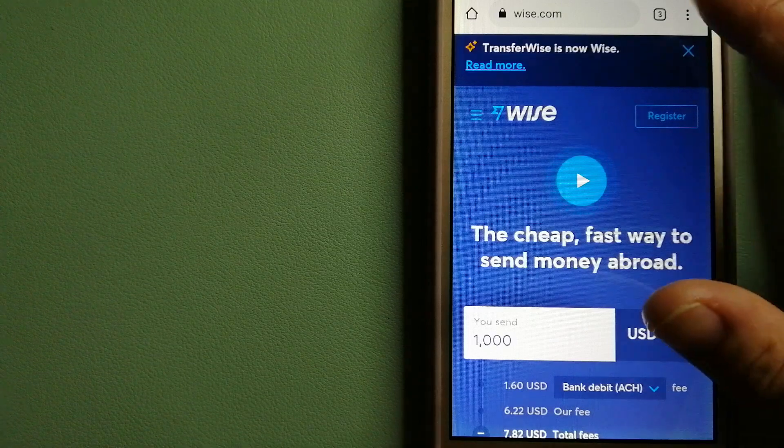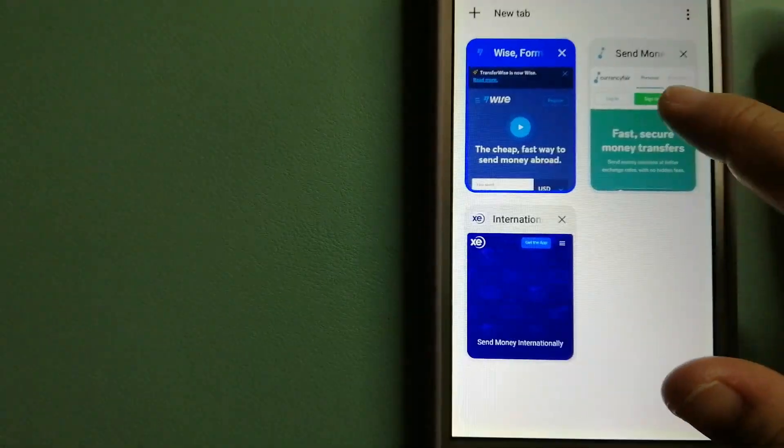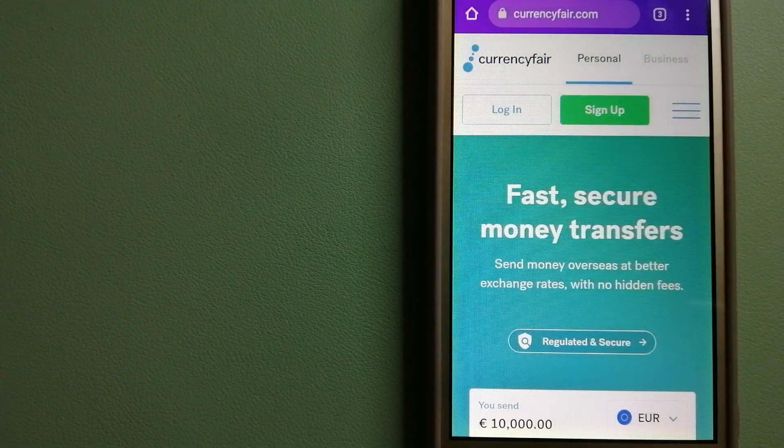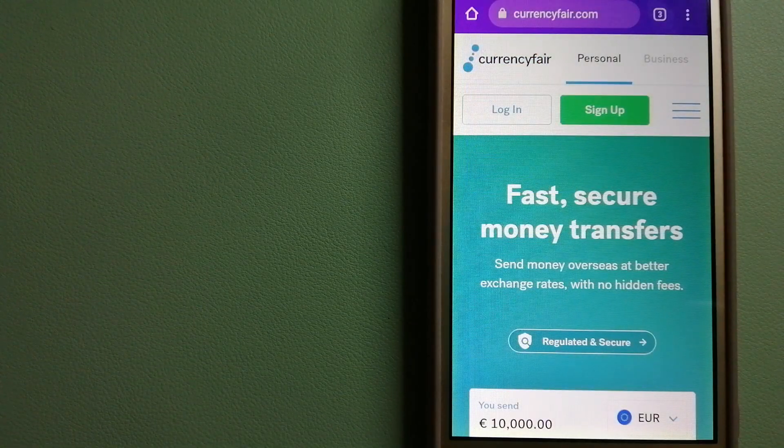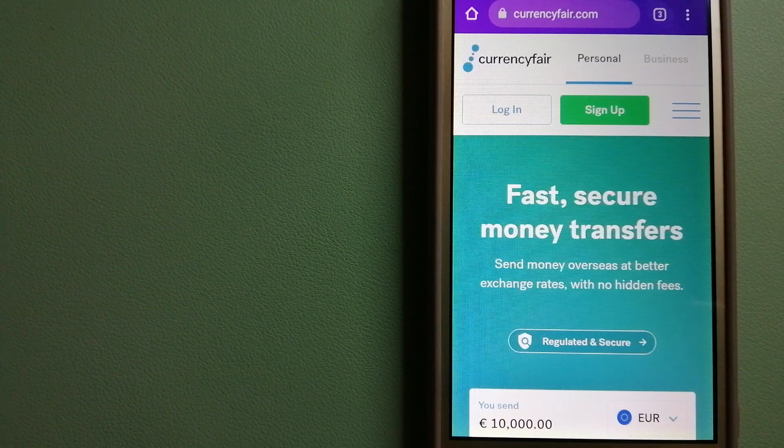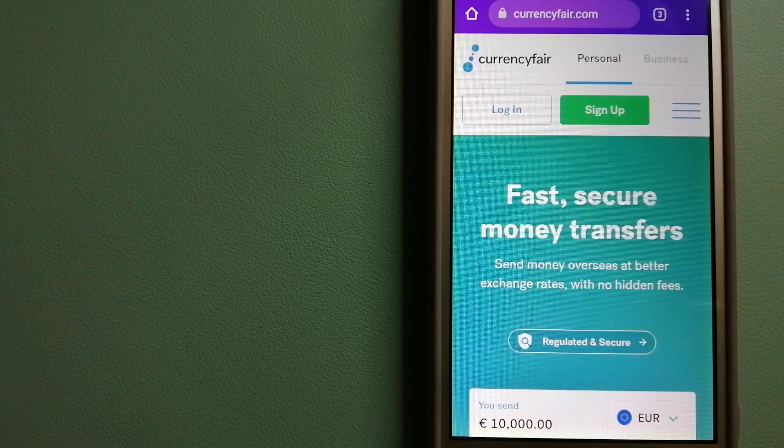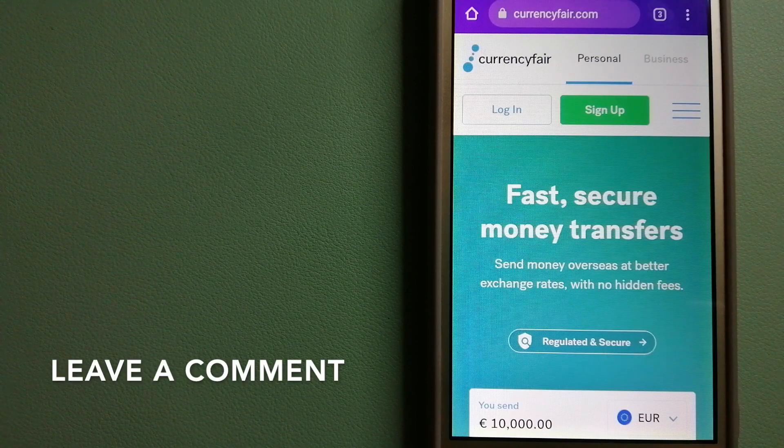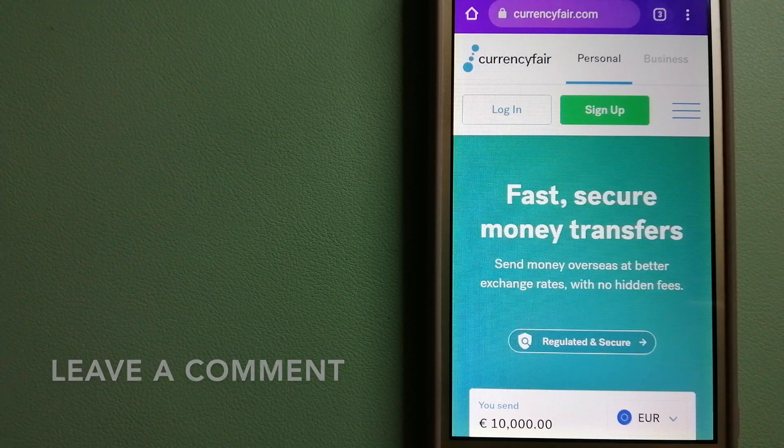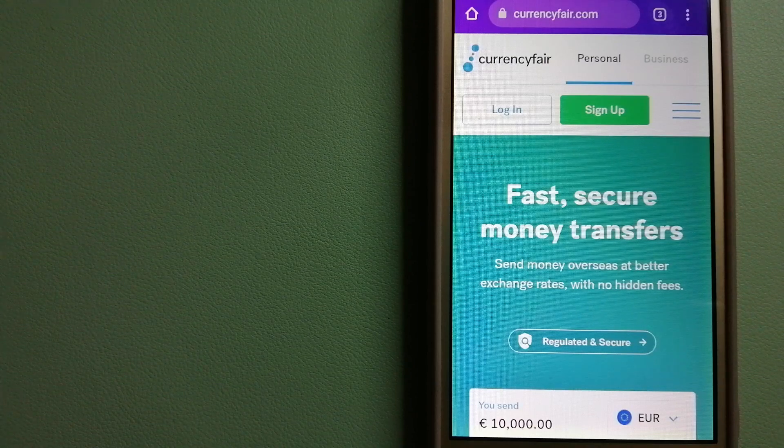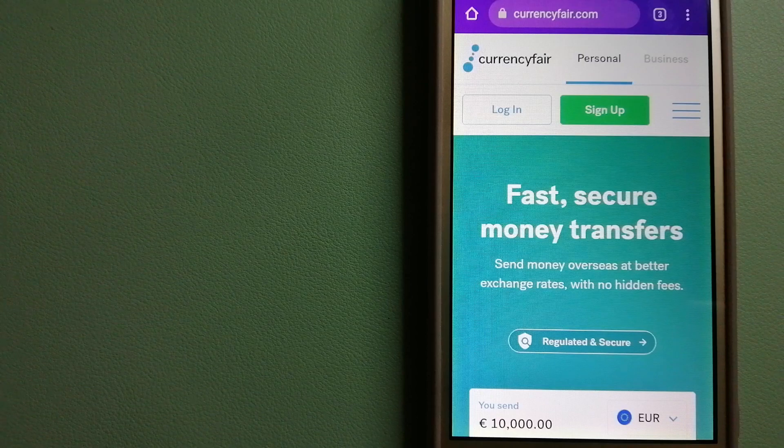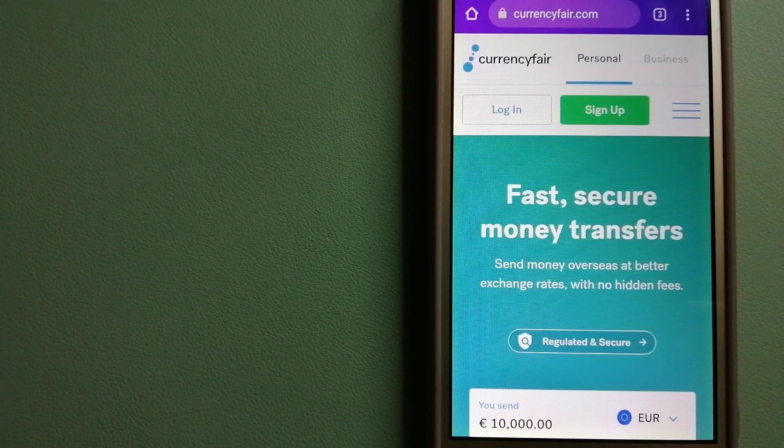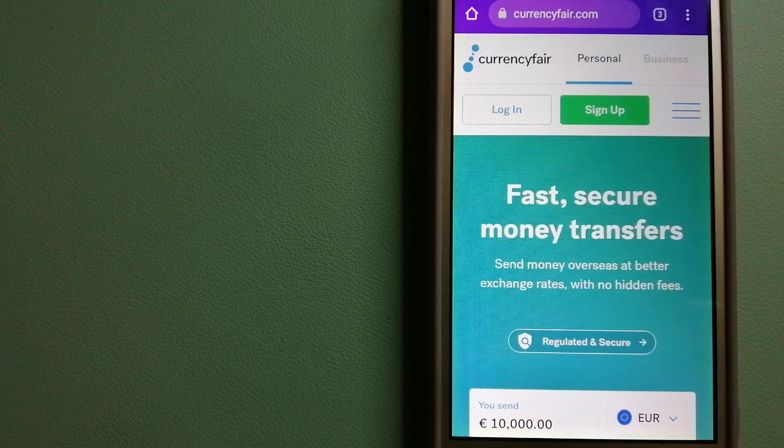The second option is CurrencyFair. This is a peer-to-peer online marketplace that allows individuals and businesses to exchange currencies and send funds to bank accounts worldwide. It uses a unique person-to-person online marketplace to facilitate currency exchange between users in a simple and anonymous fashion. To know more about CurrencyFair, check the video description.